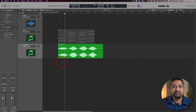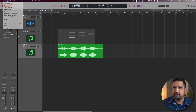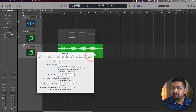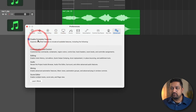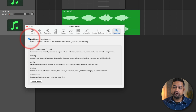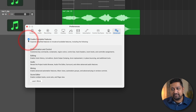All right, so here we have Logic Pro opened up. The first thing I want to have you do is we're going to go over to the preferences, and we're going to go to advanced. We're just going to make sure that 'Enable Complete Features' is selected. This is really important because it gives us access to everything that Logic has to offer under the hood. By default, this is unchecked, so let's make sure that we go ahead and check that.